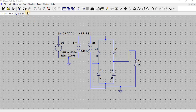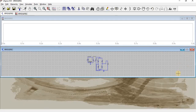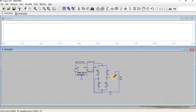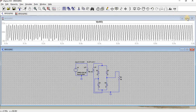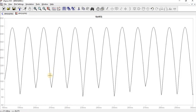Here we can see the simulation of the circuit. The output is measured across the load resistance. For the positive half-cycle there is a rectified output, and for the negative half-cycle there is also a rectified output.